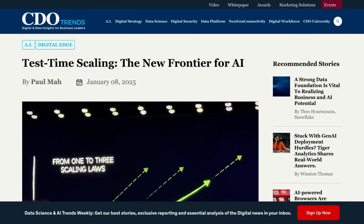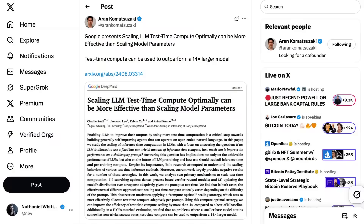The strength of test-time compute for reaching AGI is that it enhances reasoning, error correction, and adaptability without retraining, making it better for complex tasks like math or coding. However, there are challenges. Given models thinking for minutes or longer, it's computationally expensive. It still relies on the underlying pre-training model and doesn't address core LLM flaws like lack of causality or world grounding. Even this approach can struggle with ambiguity, long-context reasoning, and scalability for real-world AGI applications.